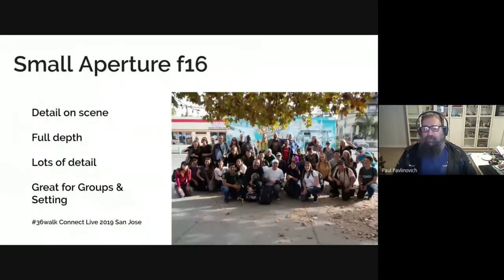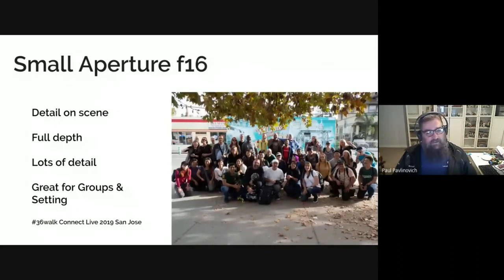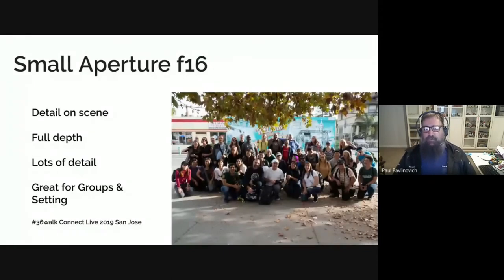I wanted to see the San Jose sign in the background — as it happened, our tall friends in the back row blocked it anyway. But in this image you get all the detail in the scene, full depth, and it's really good for groups and scene setting.